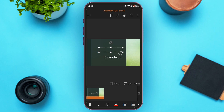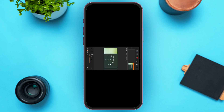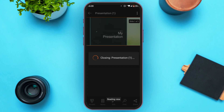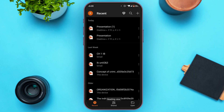Some features might not be available on mobile, but using PowerPoint on mobile is pretty similar to using it on a PC or laptop. If you want to present, simply tap on the present icon. You can also access other features from here.